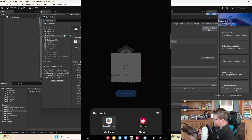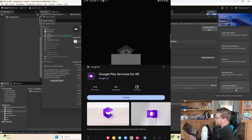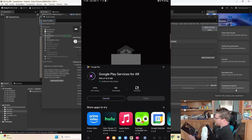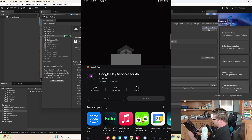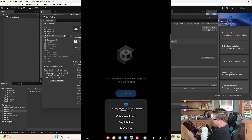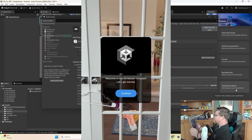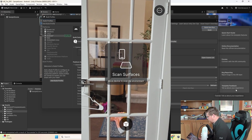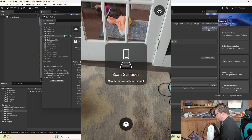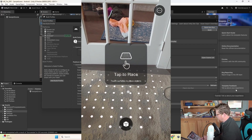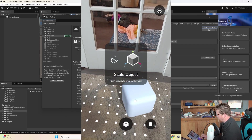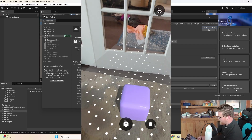So now we see a brief error that we need the most recent version of Google Play Services for AR — so let's go ahead and install that. We'll allow it to take pictures and use the camera. Let's move our device to scan the environment — tap to place — and now we have a full AR implementation that we can start to play around with.